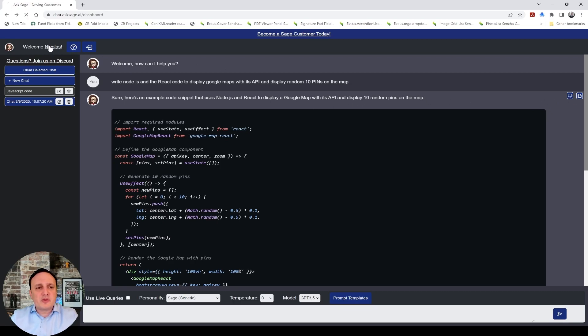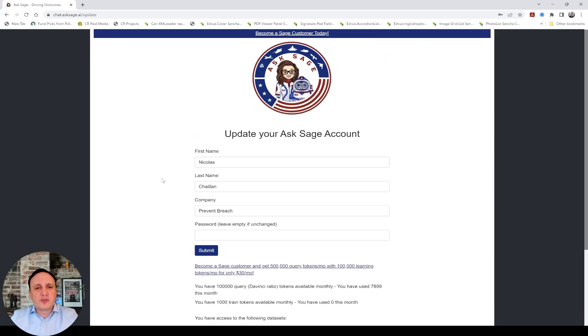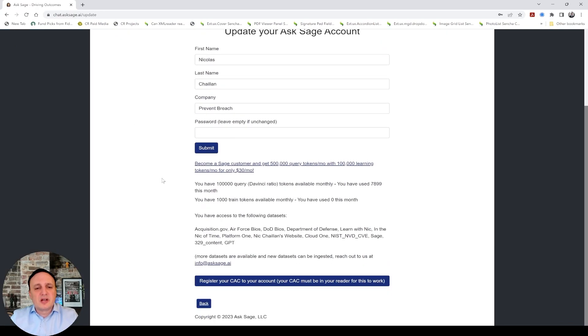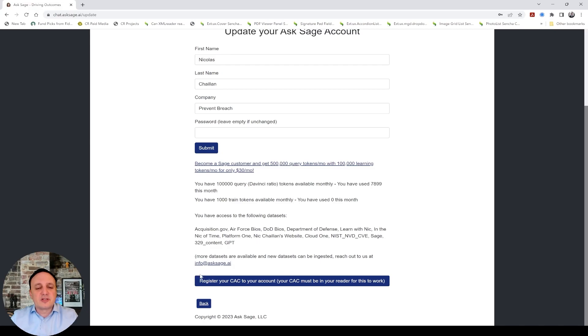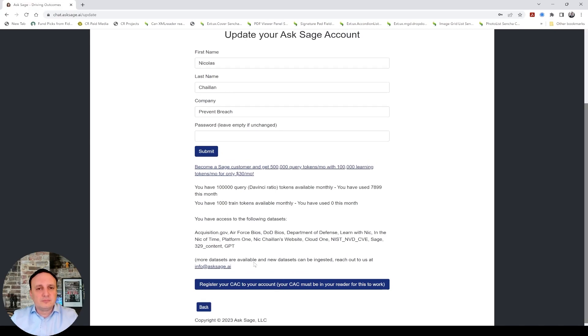Also in modify your account here, you're going to see a few more things. You're going to see your total number of tokens used per month, both for the query and the training. You're going to see the data sets you have access to, and you can register with your CAC if you already created an account and you want to authenticate with a CAC for DoD.